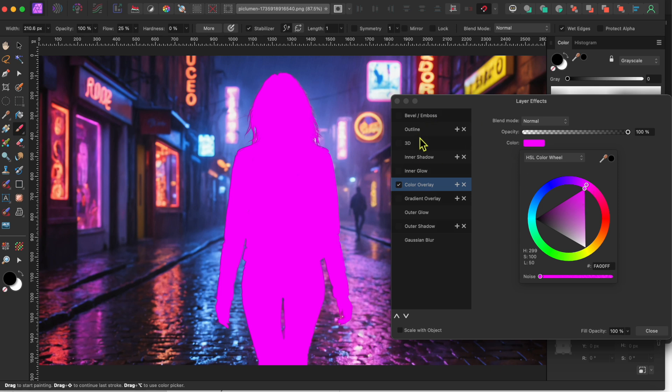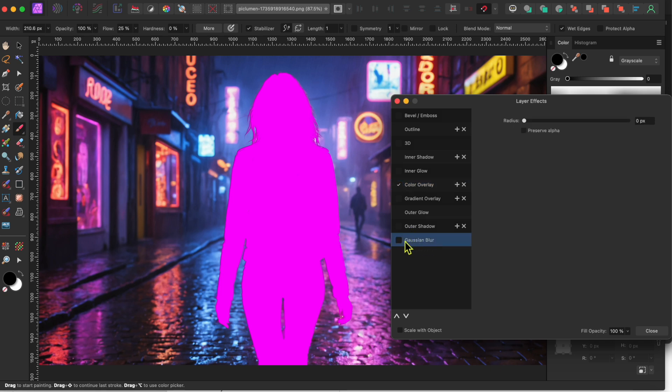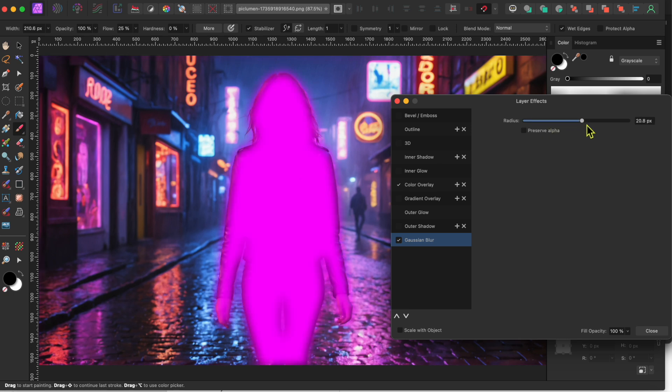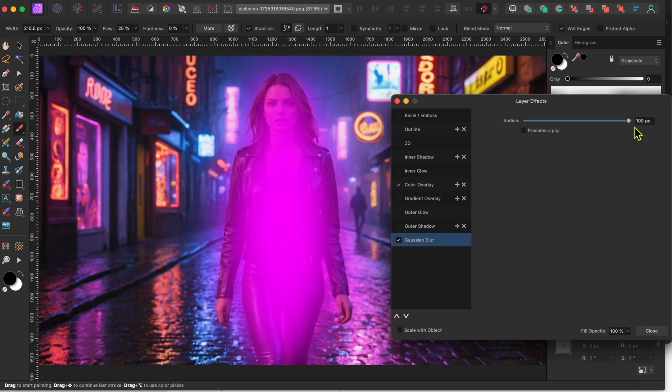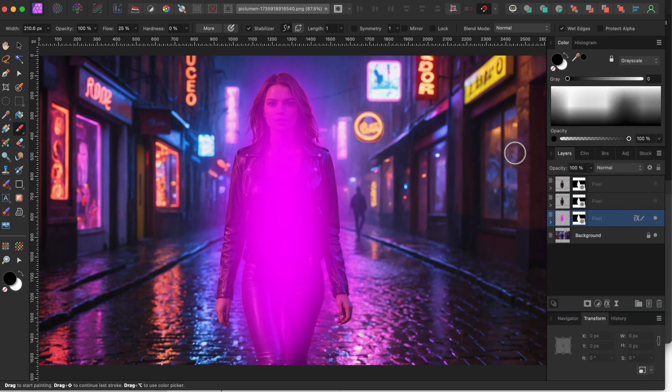Next, I'll select the Gaussian Blur option, check the box, and then raise the slider all the way up to the right, until my lady here has a nice pink glow around her. OK, I'll close that out, and I'll turn the middle cutout layer back on by clicking the dot.